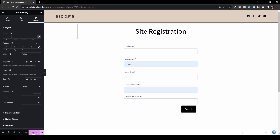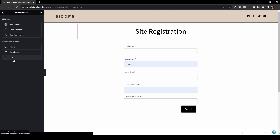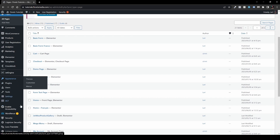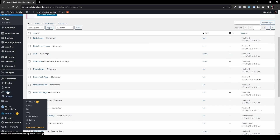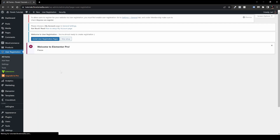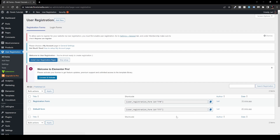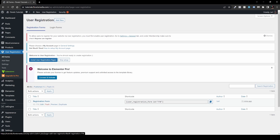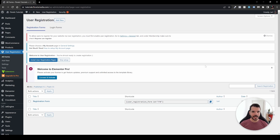Everything you've configured inside the plugin will take effect on this page. Going back to the User Registration plugin, you can see your registration form listed here. You can trash the default form if you want, and you can copy the shortcode directly from this list without going back inside the form editor.